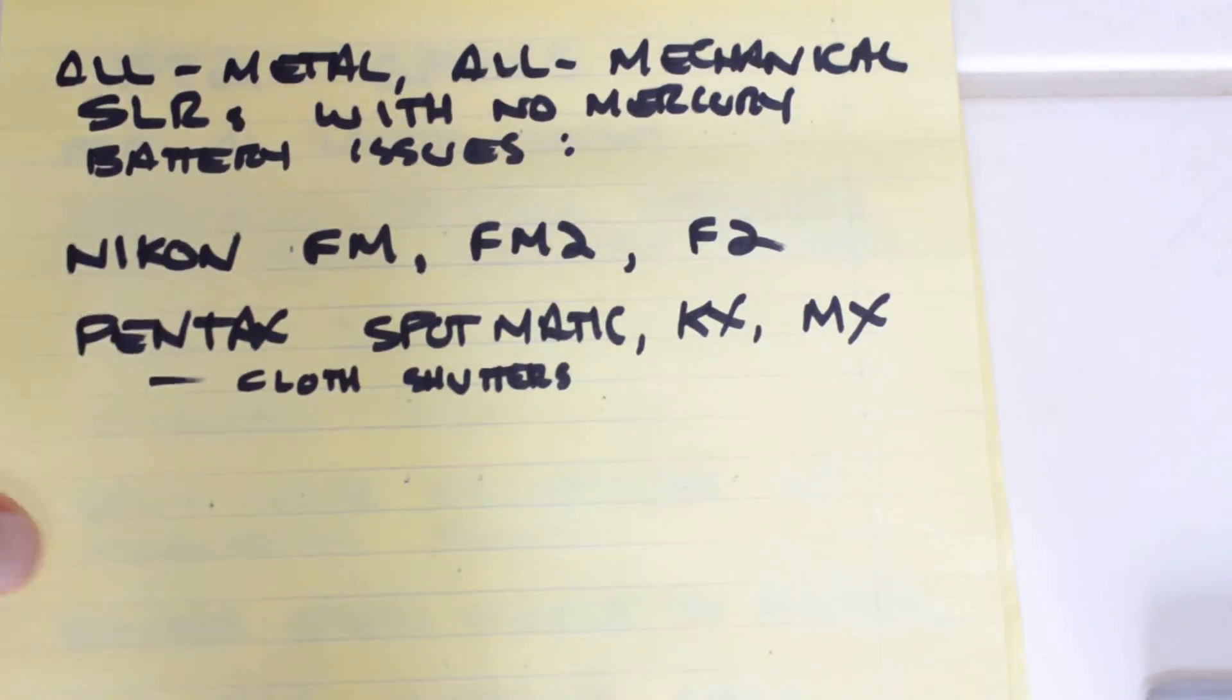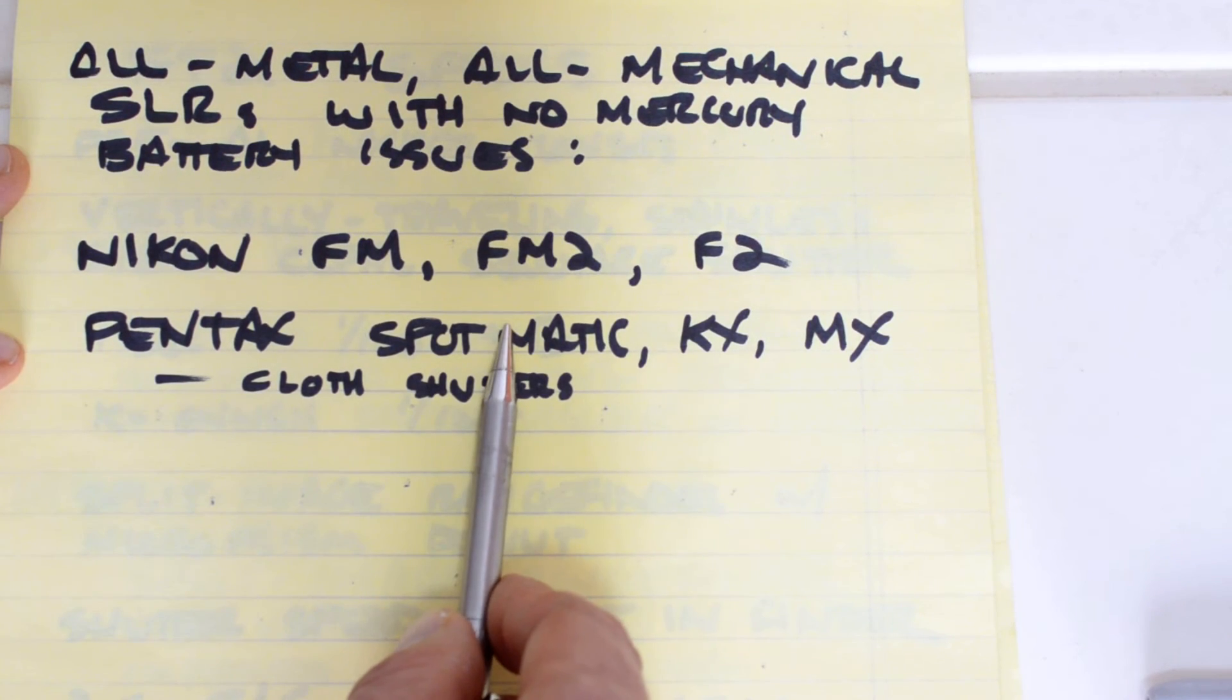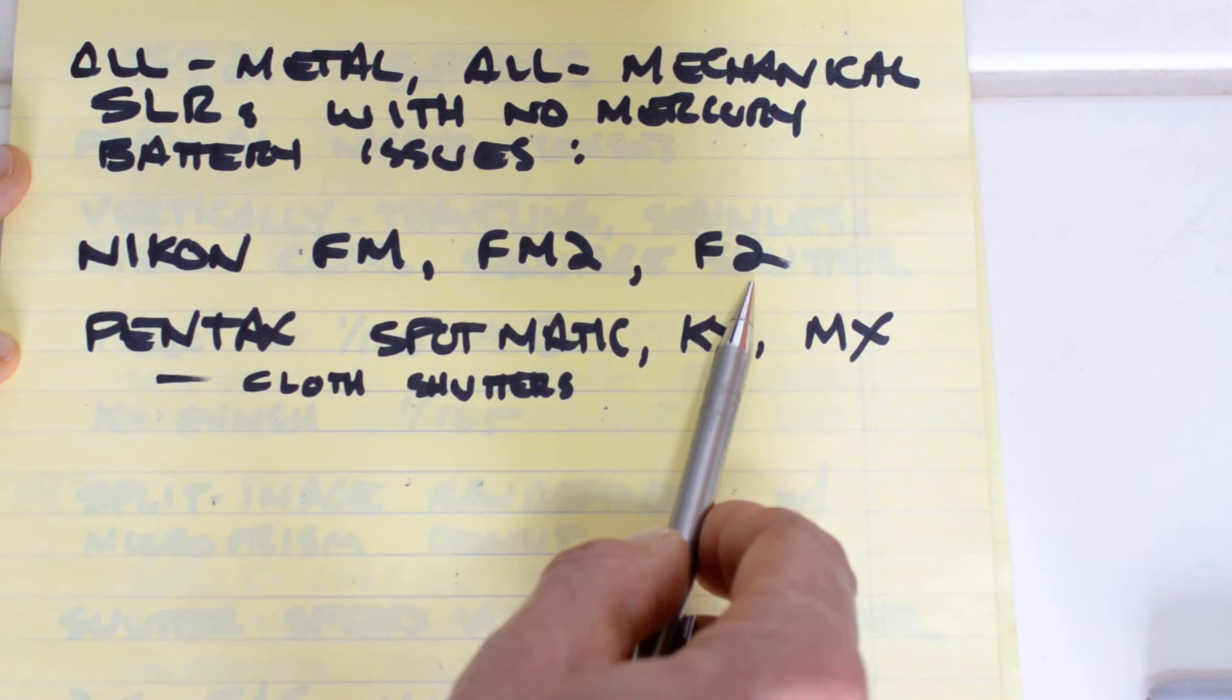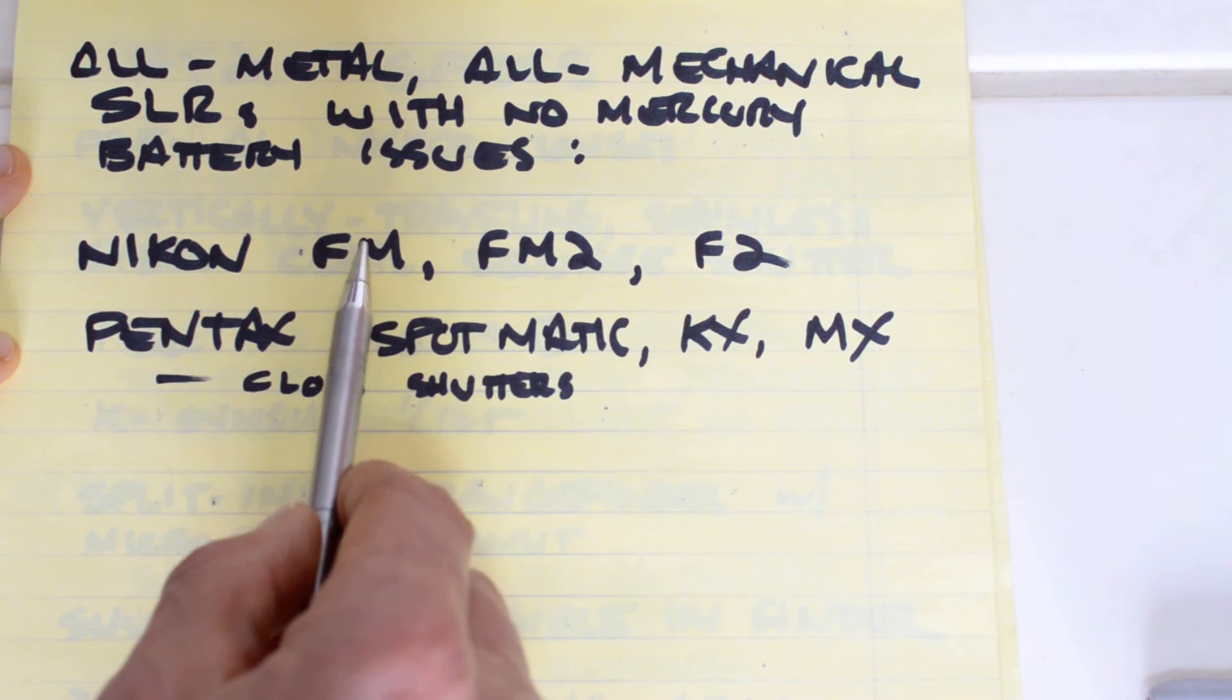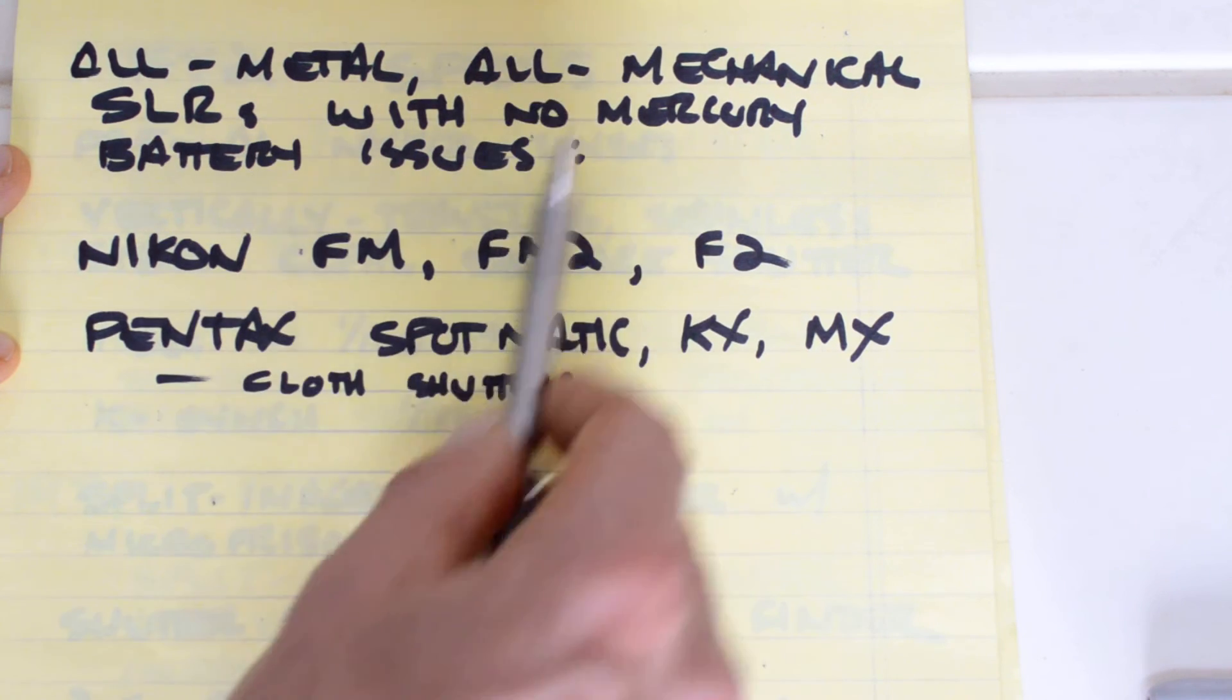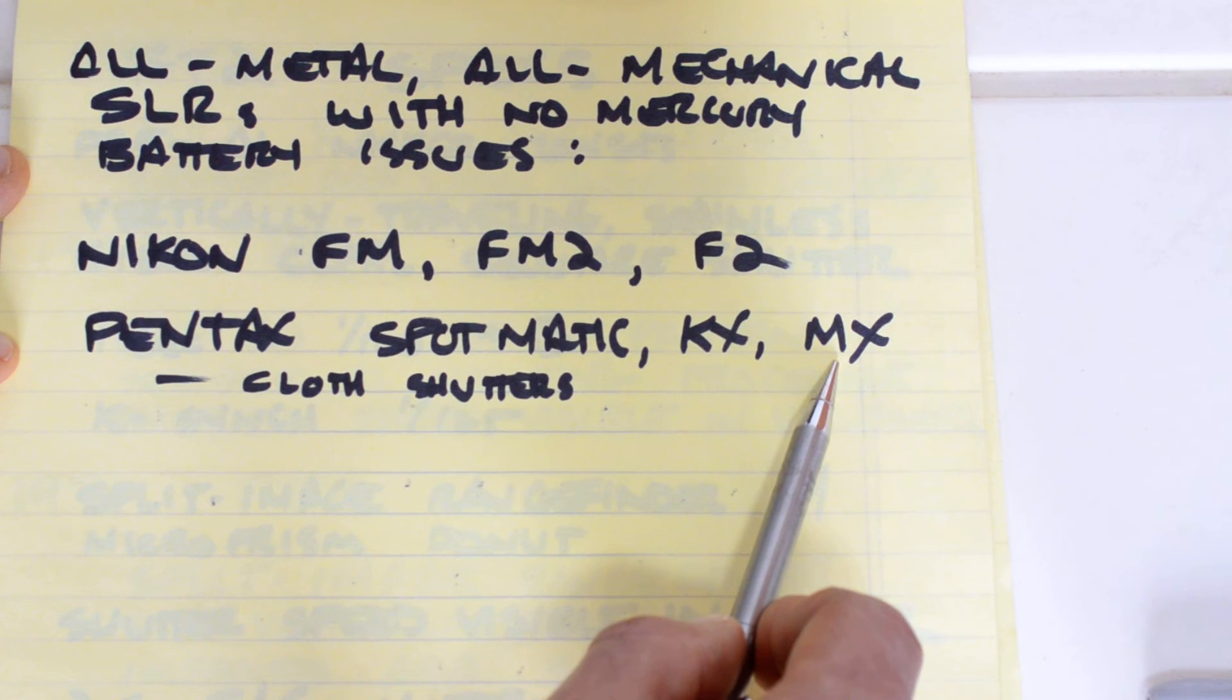If you're looking for the all-metal, all-mechanical SLR with no mercury battery issues, your options are fairly limited. That's going to be, in addition to the FT2, you've got the Nikon FM, the FM2, and the F2. And the FT2 is less expensive than these by about half. The FM is the least expensive of these three, and they generally go for about twice the price of a comparable condition FT2.